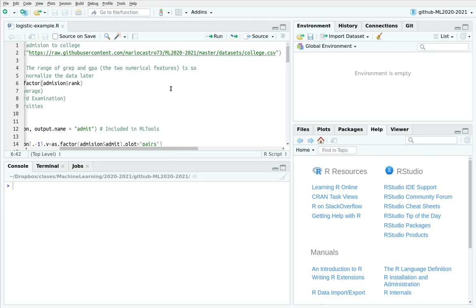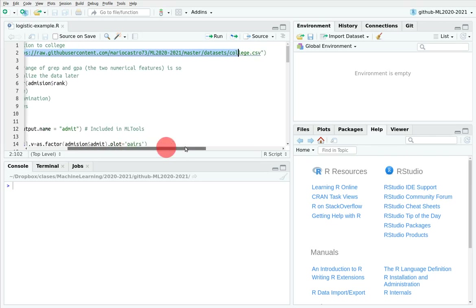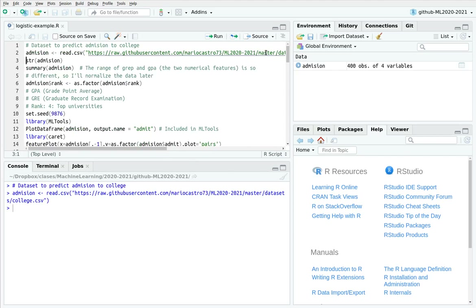Hi everyone. In this video I'm going to show you how to use logistic regression and how to understand the coefficients. I'm going to use this dataset that you can download from this URL in my GitHub account. This is a database that tries to estimate the probability of being admitted to an American university, and you have a rank from one for bottom universities to four for top universities, like Ivy League.